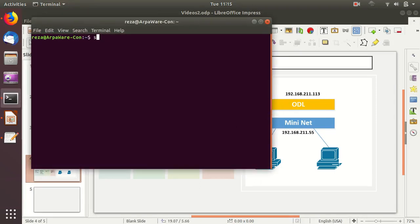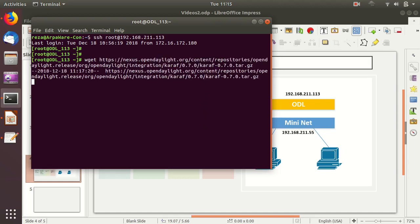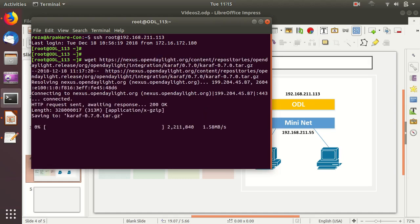I'll SSH to our ODL test machine at 192.168.211.113. I have SSH keys so I don't need to provide login details — I'm now logged in as root at odl113. This is a CentOS 7 virtual machine with the Java Development Kit already installed. Now let's download the file we just copied.